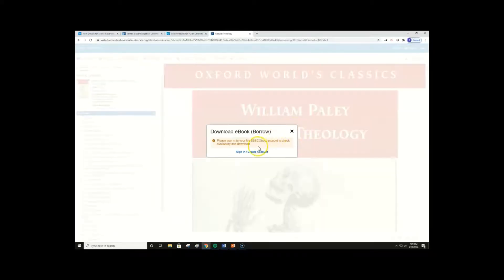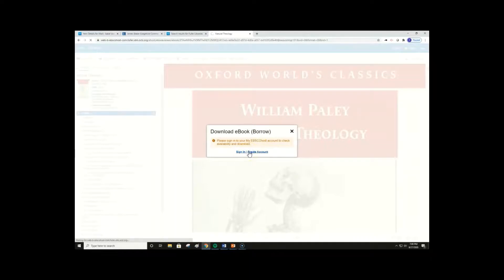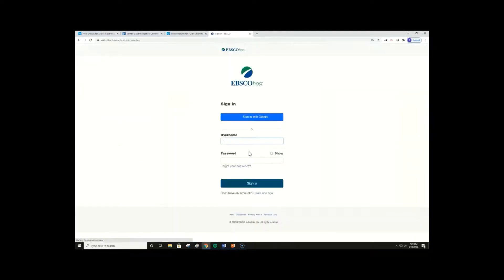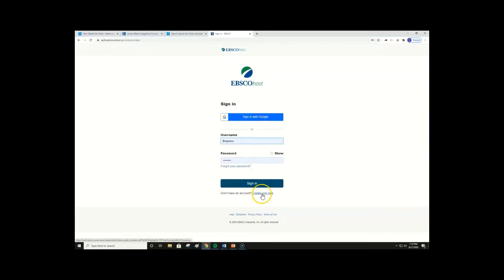When you click full download, you will be prompted to sign into a My EBSCOhost account. The My EBSCOhost account is different from your Fuller ID. If you do not already have a My EBSCOhost account, you can create one by clicking Create One Now under Sign In.